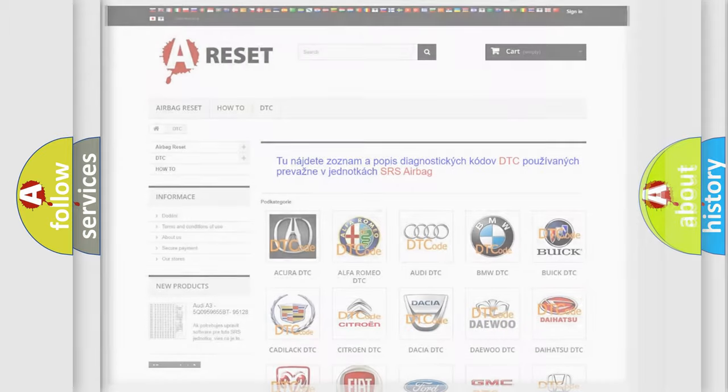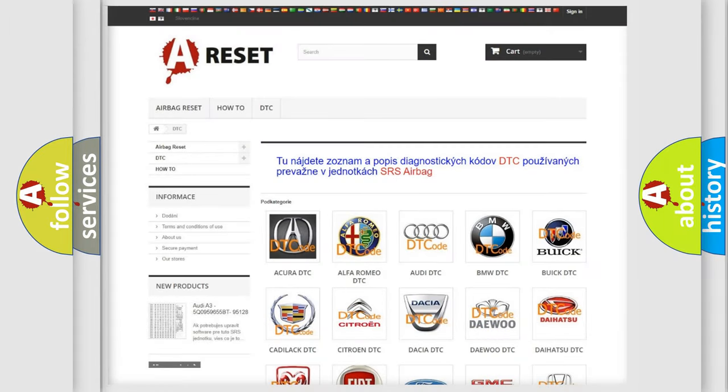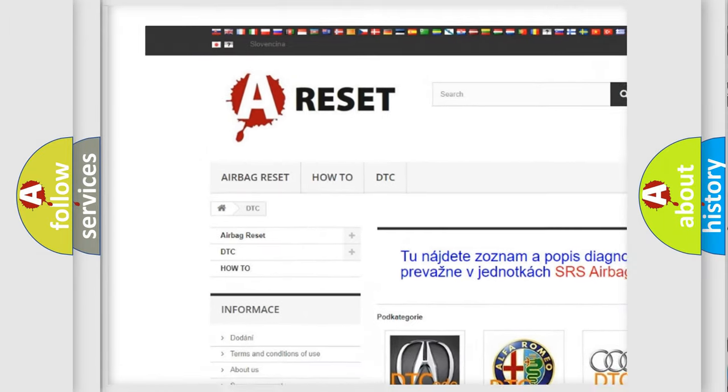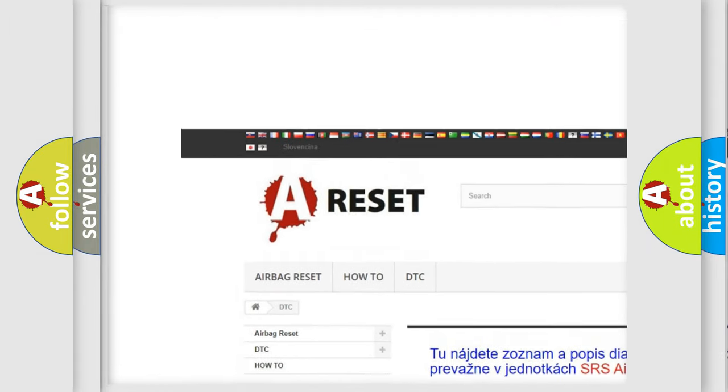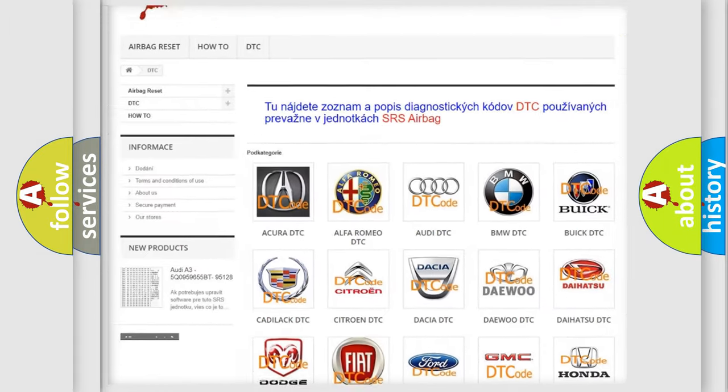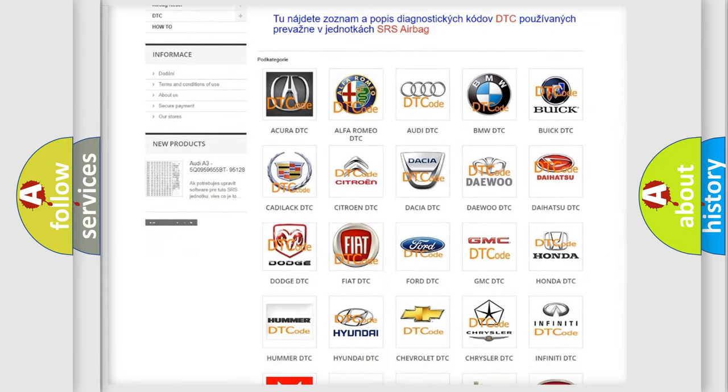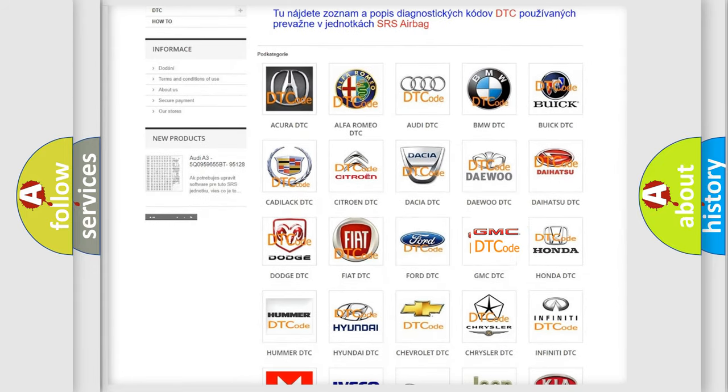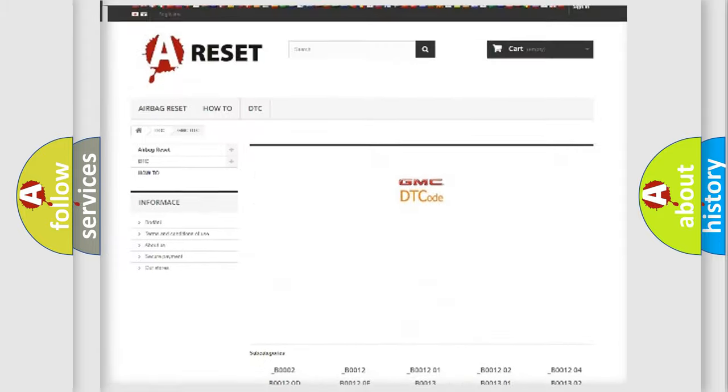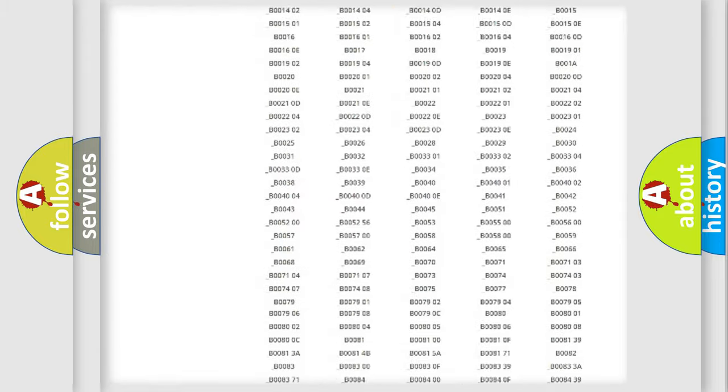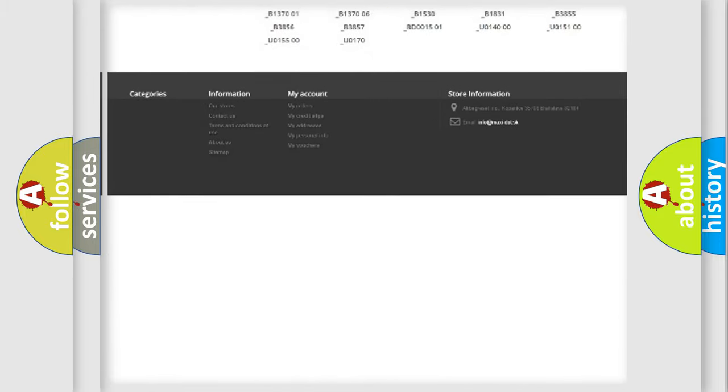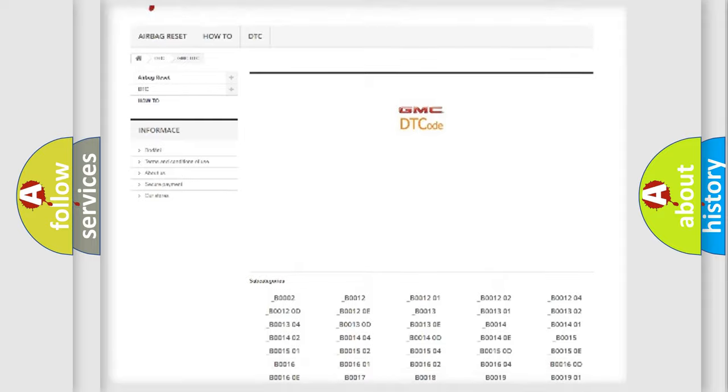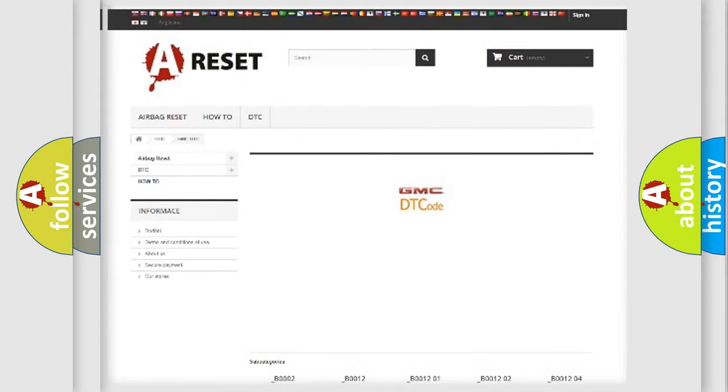Our website airbagreset.sk produces useful videos for you. You do not have to go through the OBD2 protocol anymore to know how to troubleshoot any car breakdown. You will find all the diagnostic codes that can be diagnosed in GMC vehicles, and many other useful things.